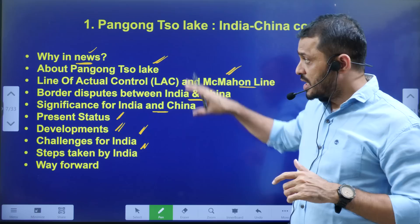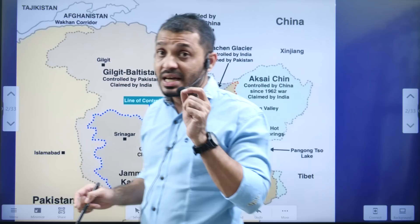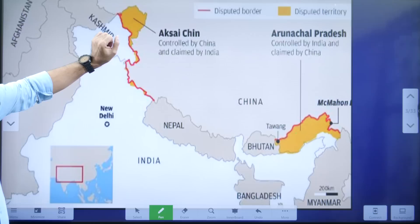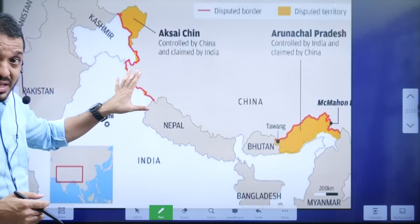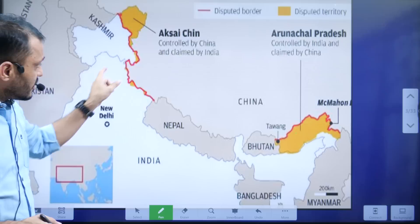First, students need to know the basics. India and China share a land border — that is point number one. This border starts from Ladakh (previously Jammu & Kashmir) and goes up to Arunachal Pradesh. For administrative convenience, this entire border is divided into three sectors: the western sector, where India shares border with China in the Ladakh region; the central sector, covering Uttarakhand; and the eastern sector.